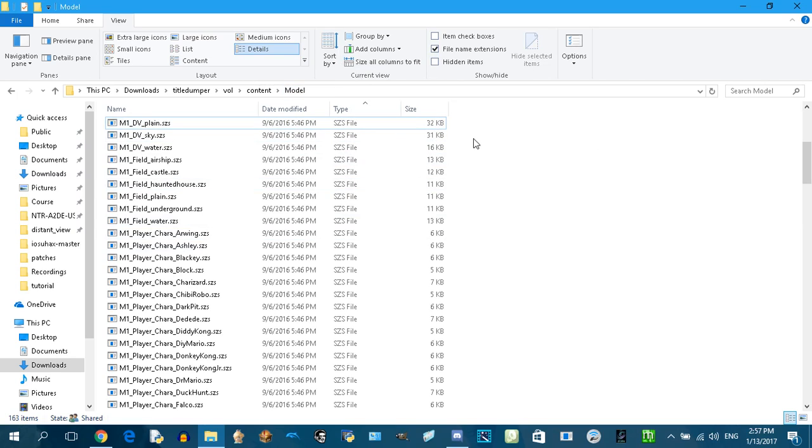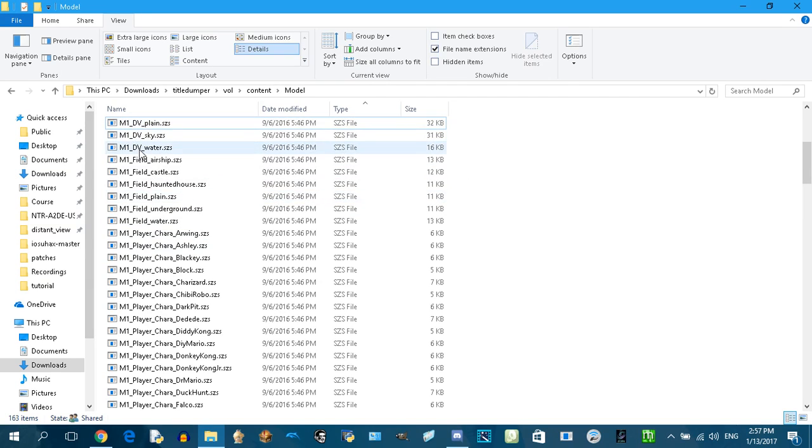Make sure you have the Super Mario Maker files. M1 means Super Mario Bros. M3 means Super Mario Bros. 3.